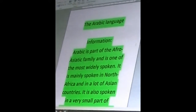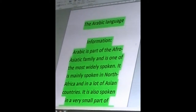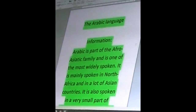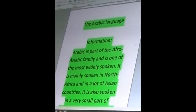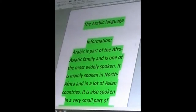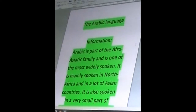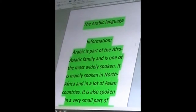Hello everyone, welcome to a new language series video. Today I'm going to talk about the Arabic language, because I spoke about a lot of languages, but one big language — Arabic — we didn't do yet. So here is the Arabic language information.